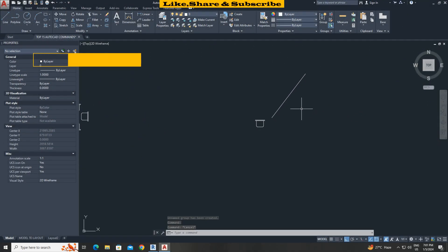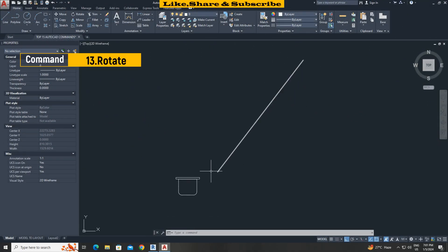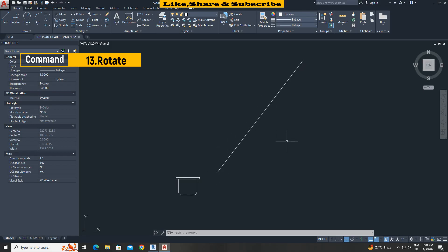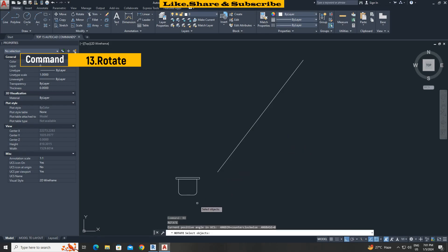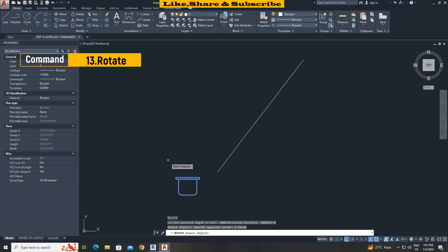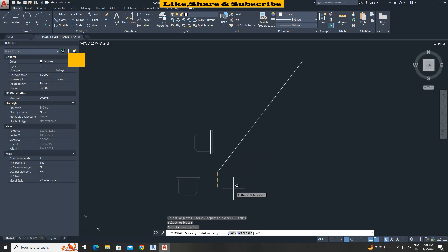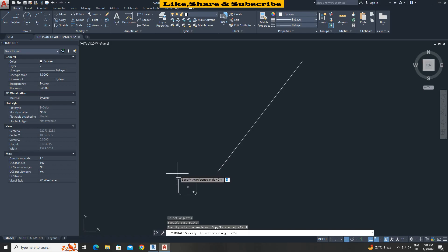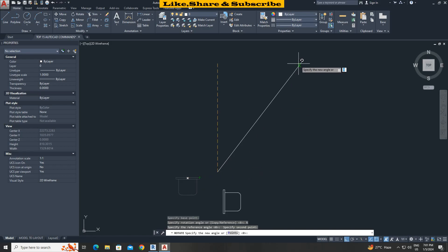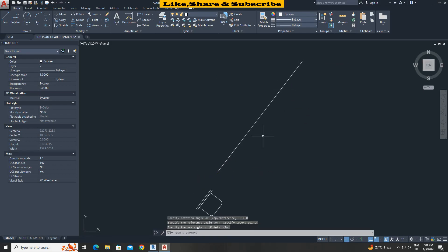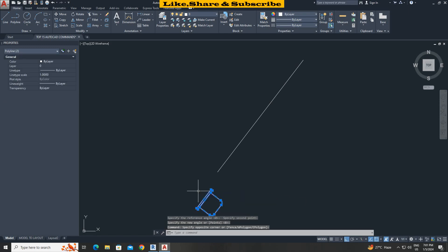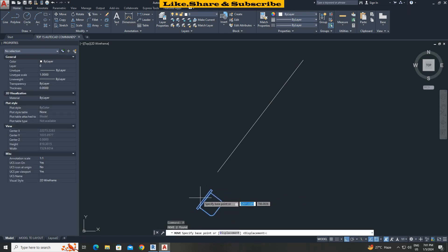Rotate command with reference option. In this case I want to rotate this chair as per line angle. Type RO enter. Select chair press enter. Click base point here. Choose reference option. Click reference 1. Click reference 2. And click reference 3 here. That's it. Now let's move this to verify.